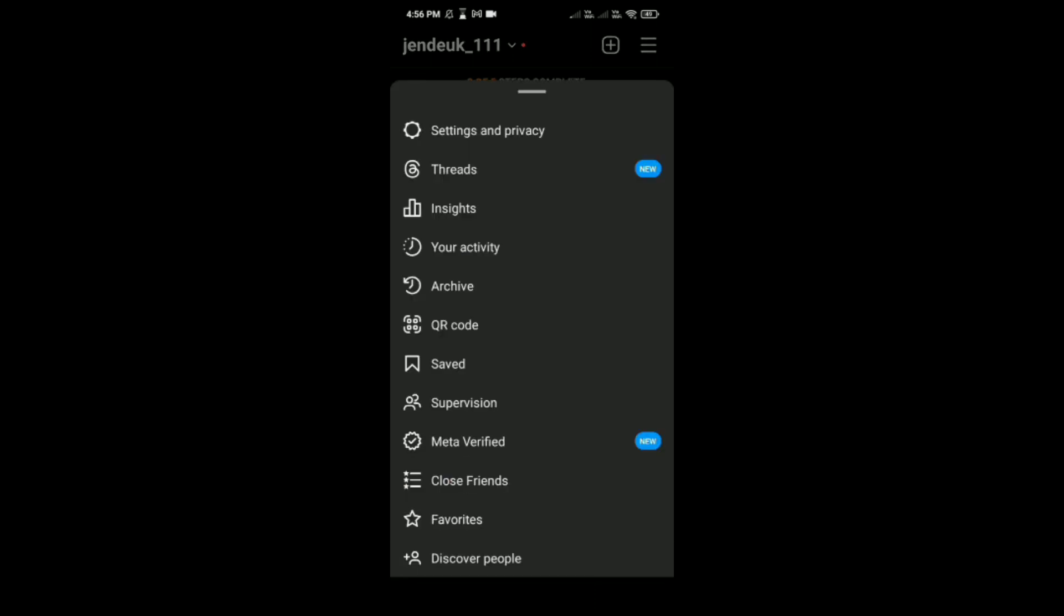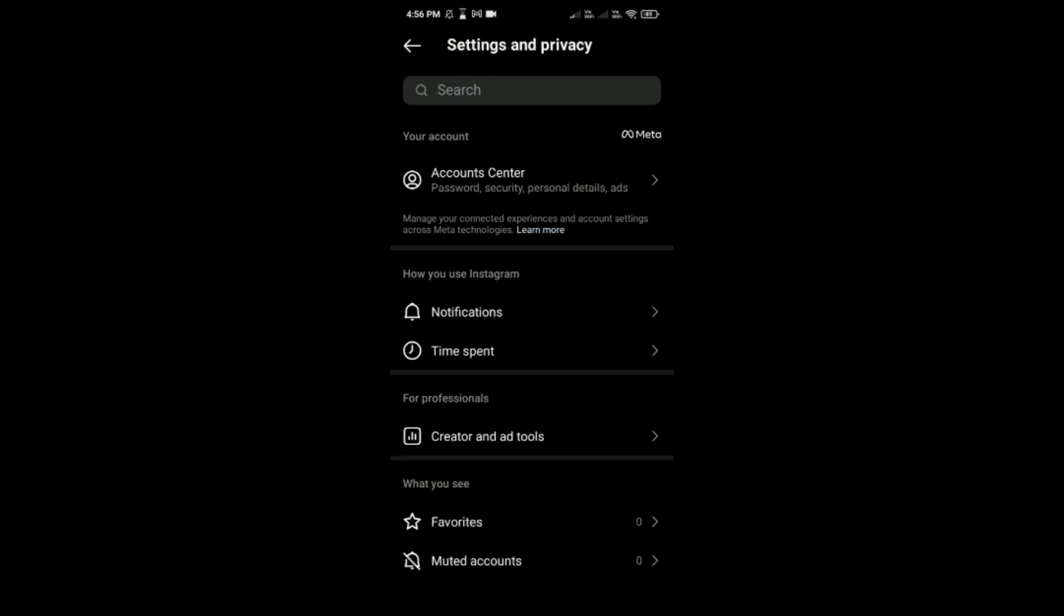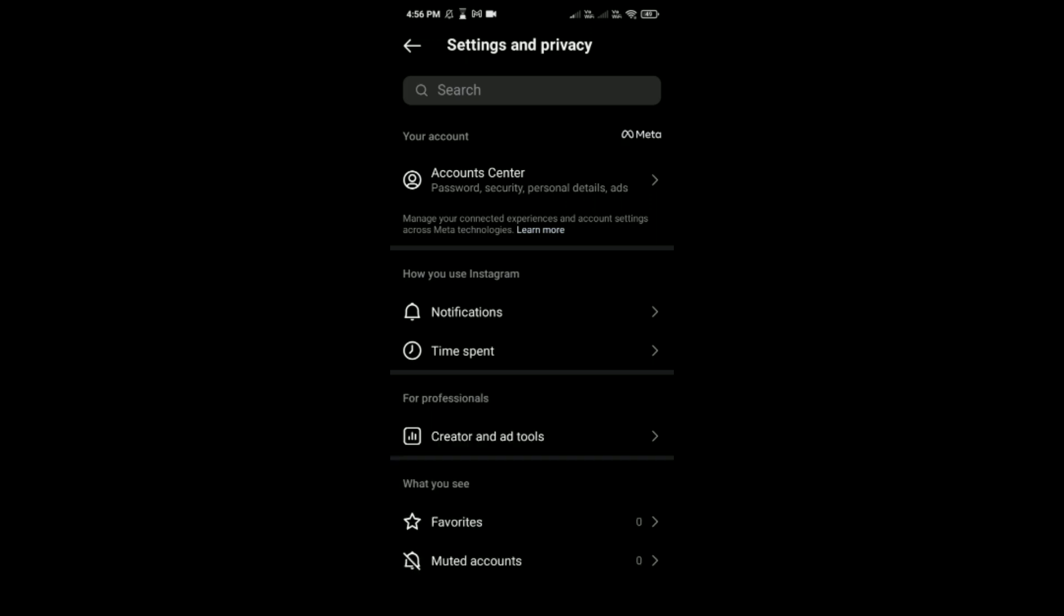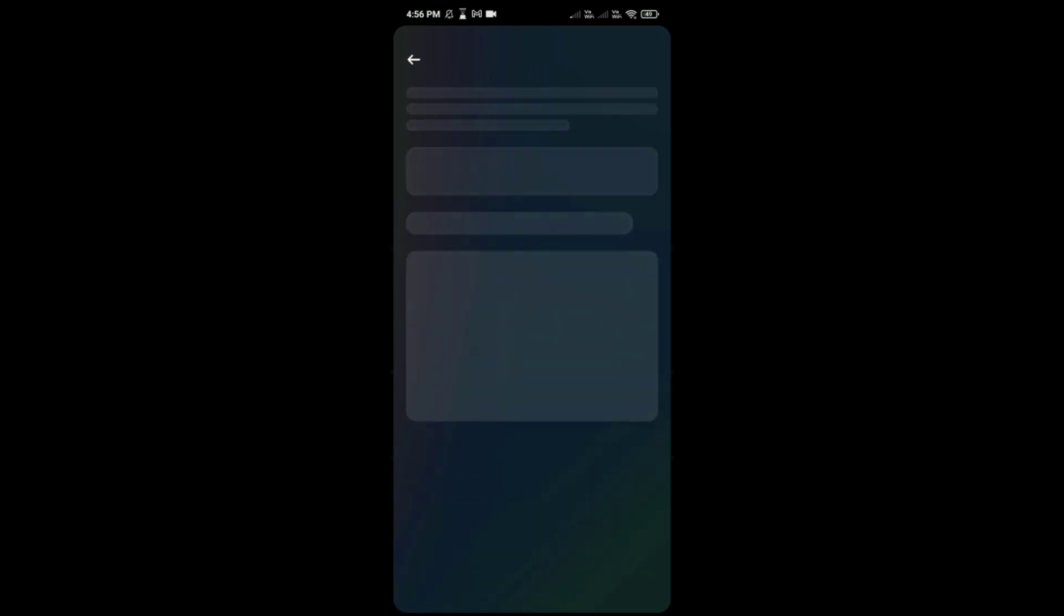Tap on Settings and Privacy, which is the first option here and above this Threads option. Here, tap on Account Center, which is the first option. You would be able to see Profiles option. Tap on it.